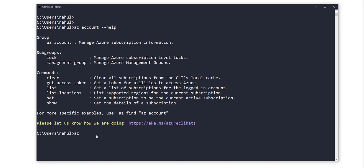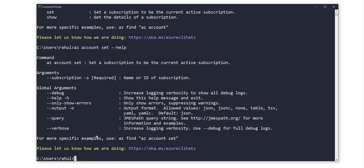command. So we can again use 'az account set', and again, if you don't know what to type after this, use the help command.